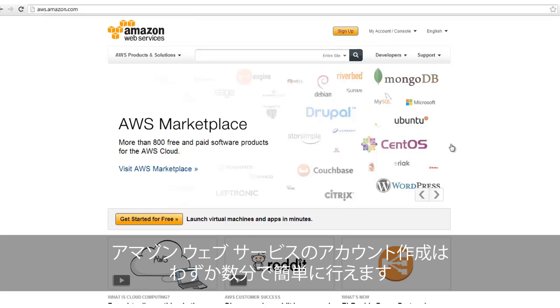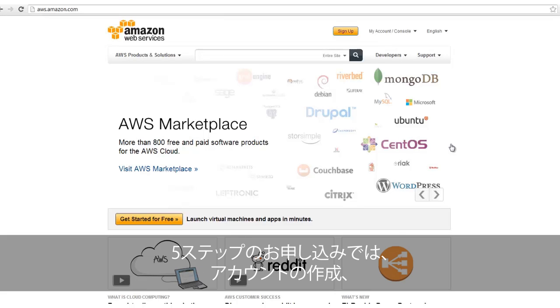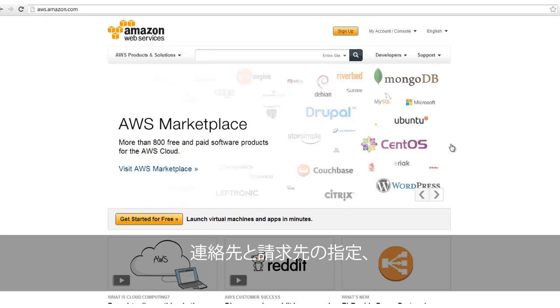Signing up for an Amazon Web Services account only takes a few minutes. Registration involves five steps, including creating an Amazon.com account, providing contact information,